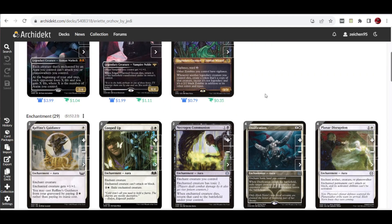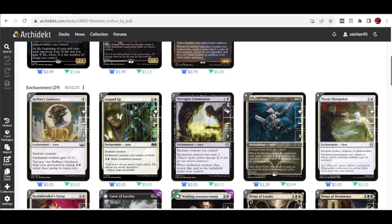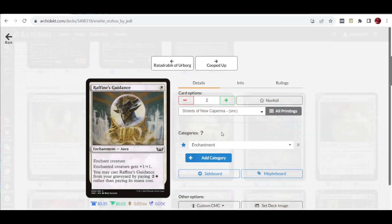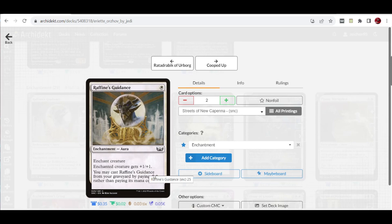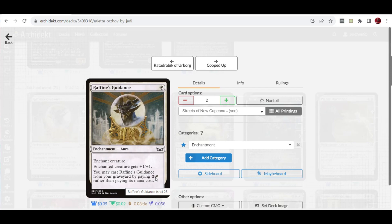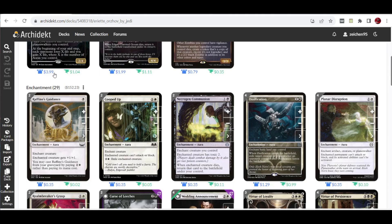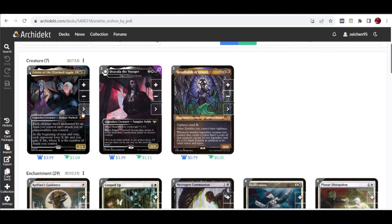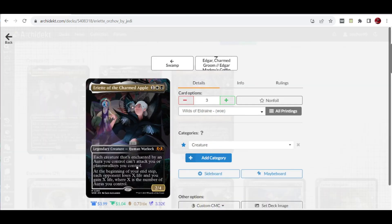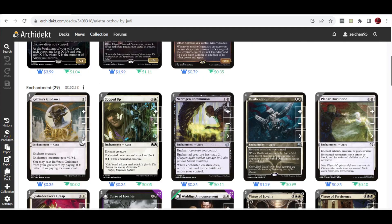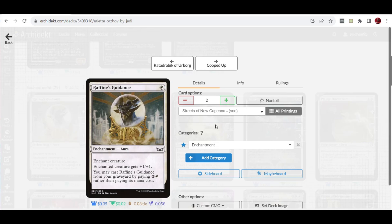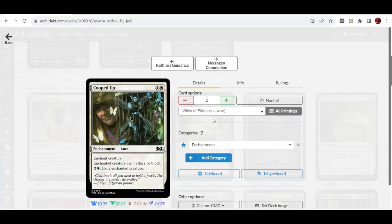For the enchantments, since I mentioned we're going with the pacifism effects, we have various aura choices that work with Eriot's ability. First, we have two copies of Raffine's Guidance. This is one to cast, enchant creature, and you may cast Raffine's Guidance from your graveyard by paying two and white rather than its mana cost. With Eriot in play, enchanted creatures by an aura you control can't attack you, which makes this a one-mana aura that disables your opponent's creatures.